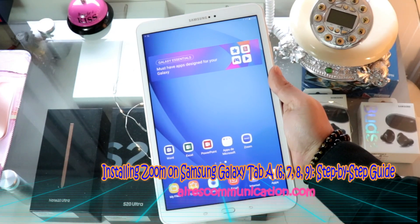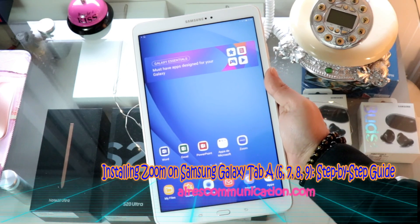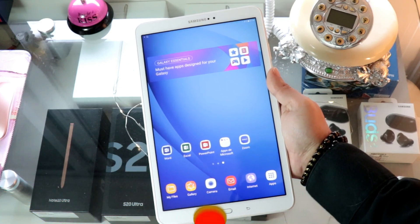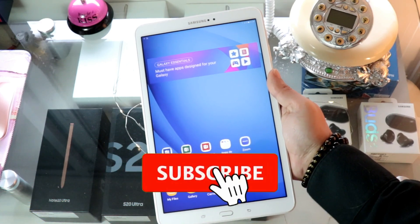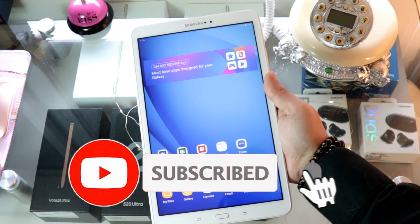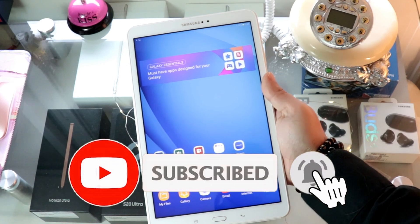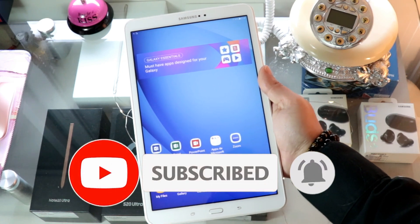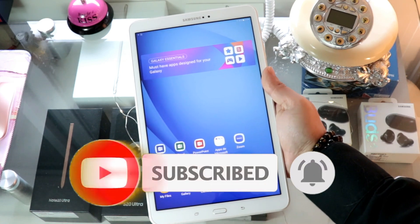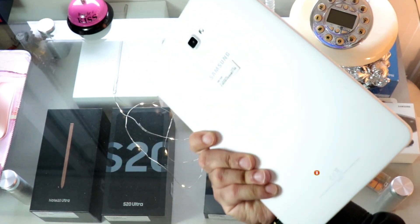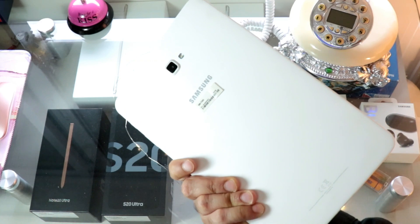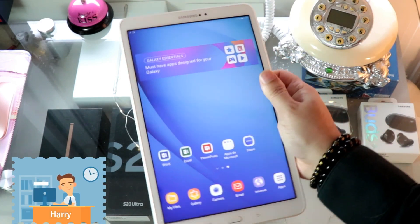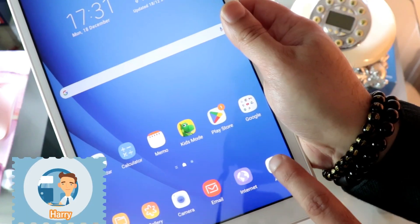Hello, this is How We Try for Mass Communication. Here I am again with another video, where I will show you how you can install Zoom on your Samsung Galaxy Tab — it could be any version of the tab.